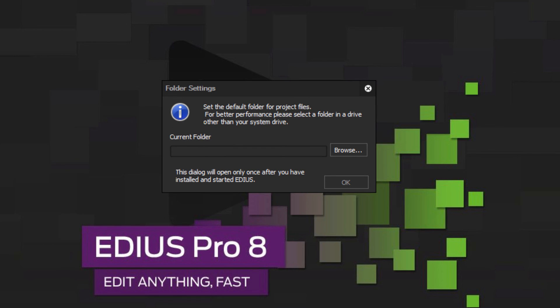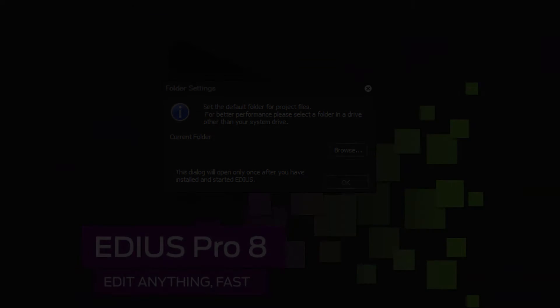Alright, well I think that does it for this particular tutorial on how to upgrade or install a trial version of EDIUS 8. And in our next tutorial, we'll pick up on how to get started with version 8.